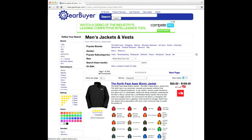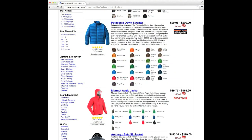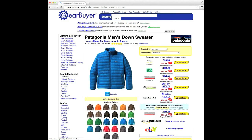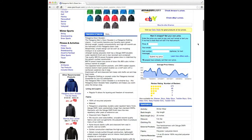And visit gearbuyer.com for the best deals, product reviews, buying guides, and more to help you make informed decisions on your next product purchase.